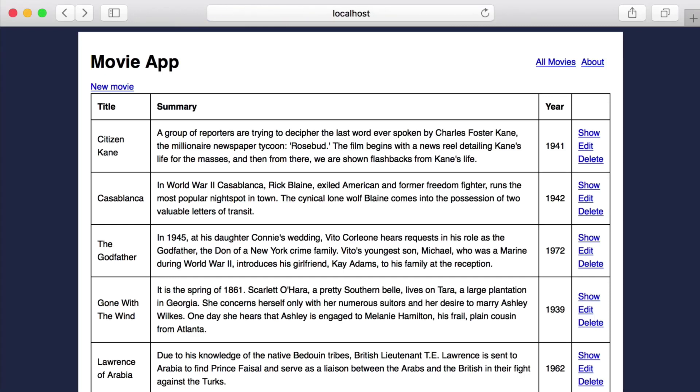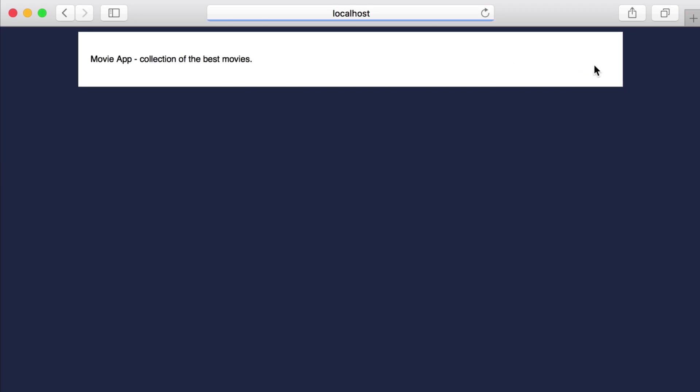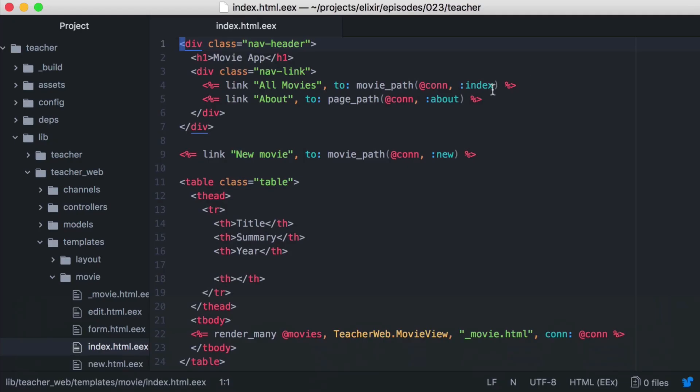Now if we look at the top of our page, we see the title of our app and some navigation links. These should be displayed on all pages. But if we click on our about link, we see they're missing. Let's fix that.